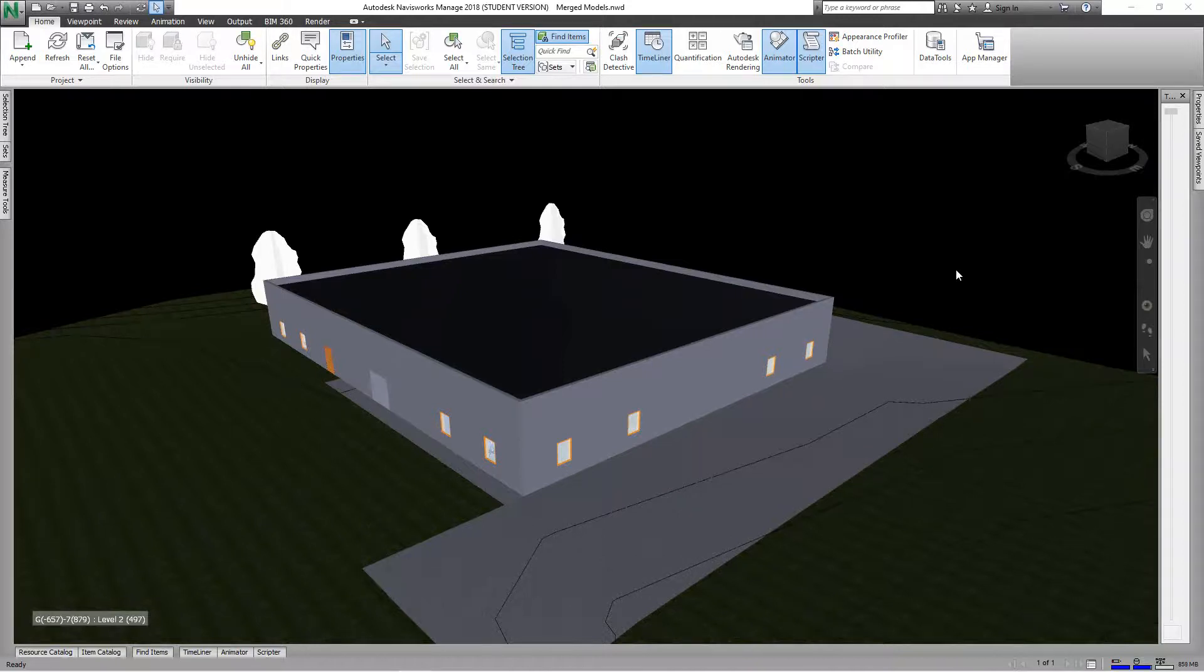Hi everybody, today we're going to look at more Navisworks. In this training exercise, we're going to look at quantification so we can do takeoff for things like estimating.